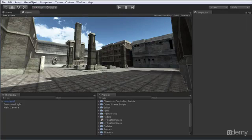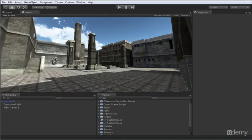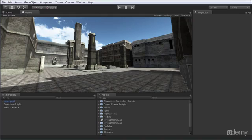Greetings, and welcome to this 3D Motive video course on an introduction to post-processing and debugging with Unity 3.5. I'm Alan Thorn.